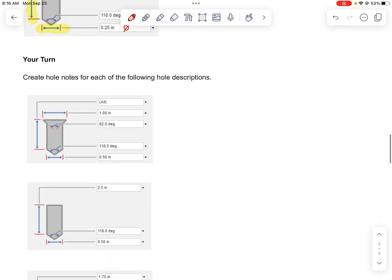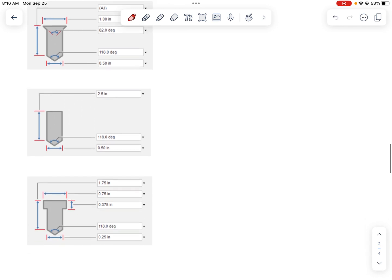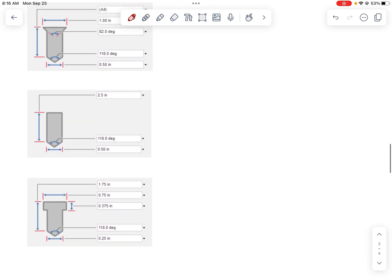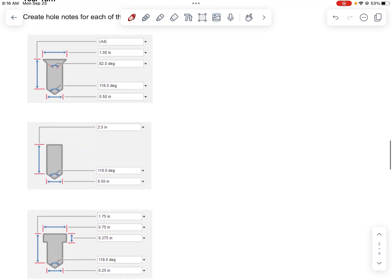Your next step is to complete three practice hole notes on your own.